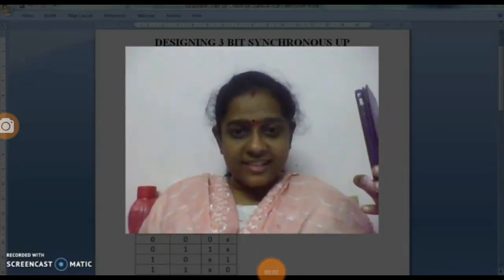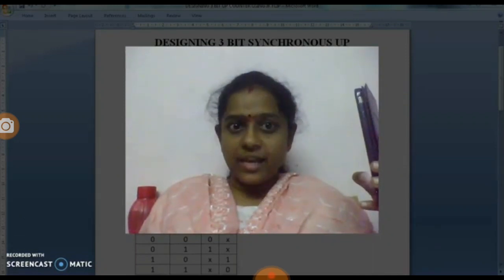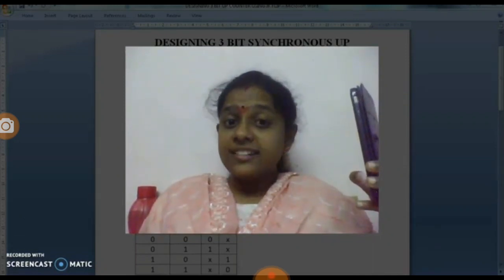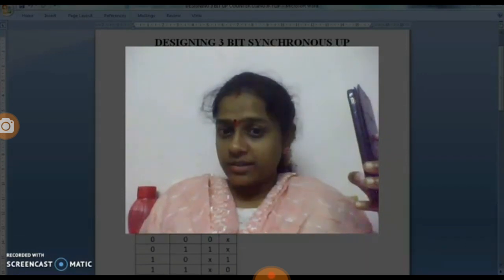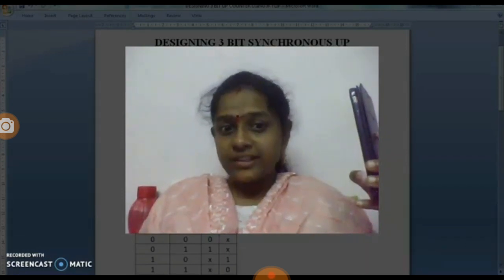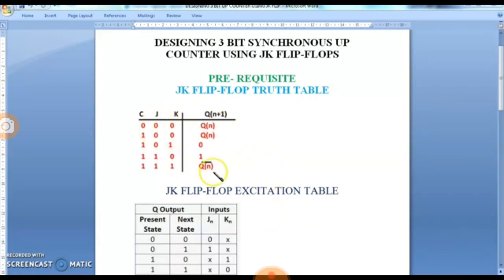Good day students. In this video we are going to see about designing a 3-bit synchronous up counter using JK flip-flops. Before going into the design, we need to understand something about JK flip-flop — specifically the truth table and the excitation table.